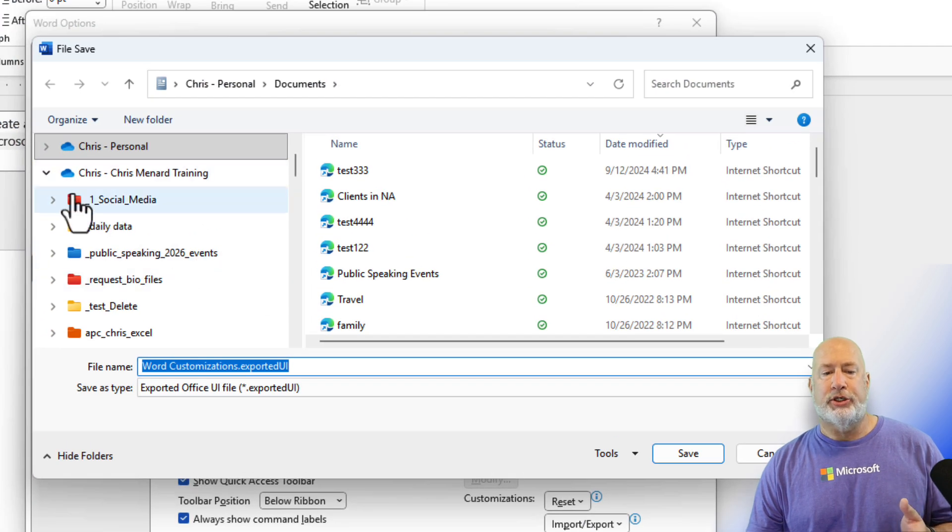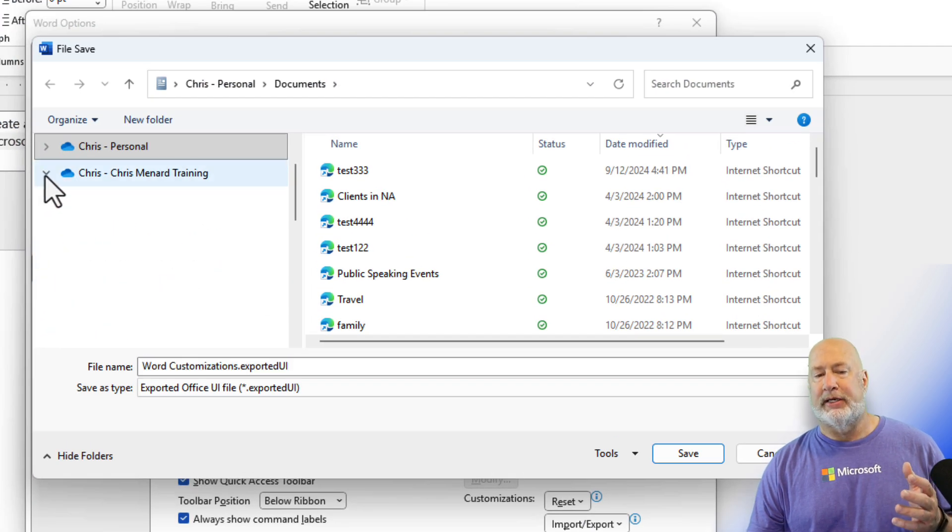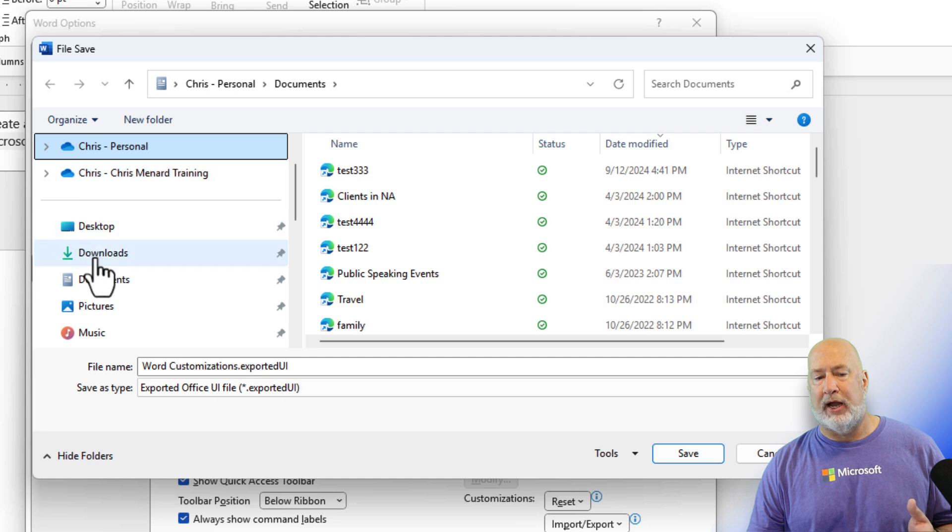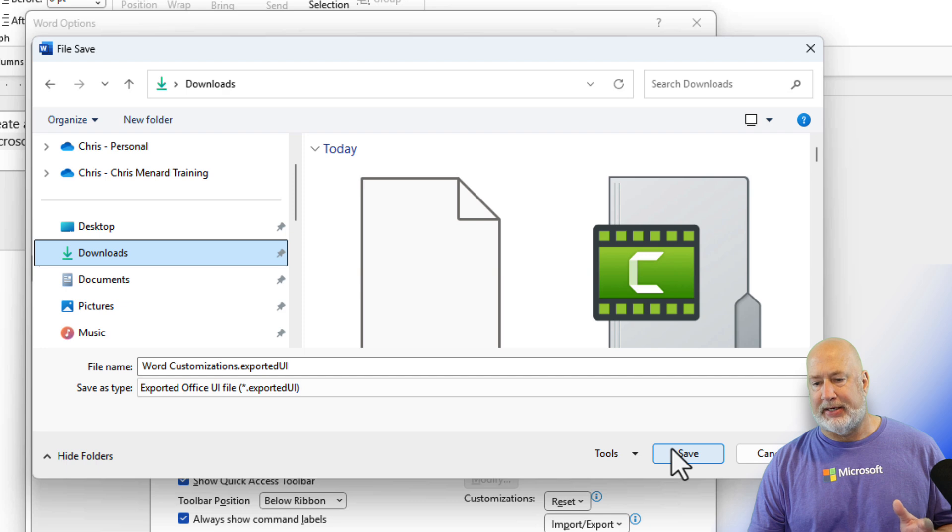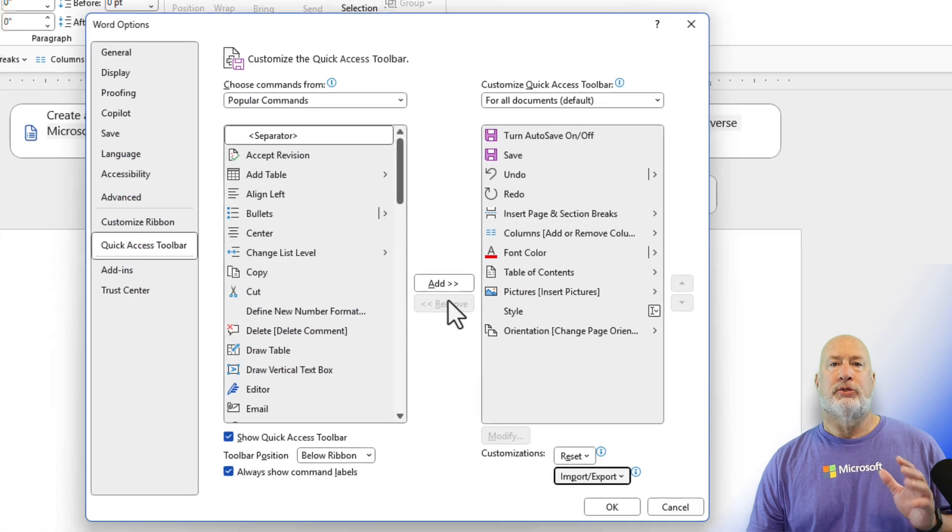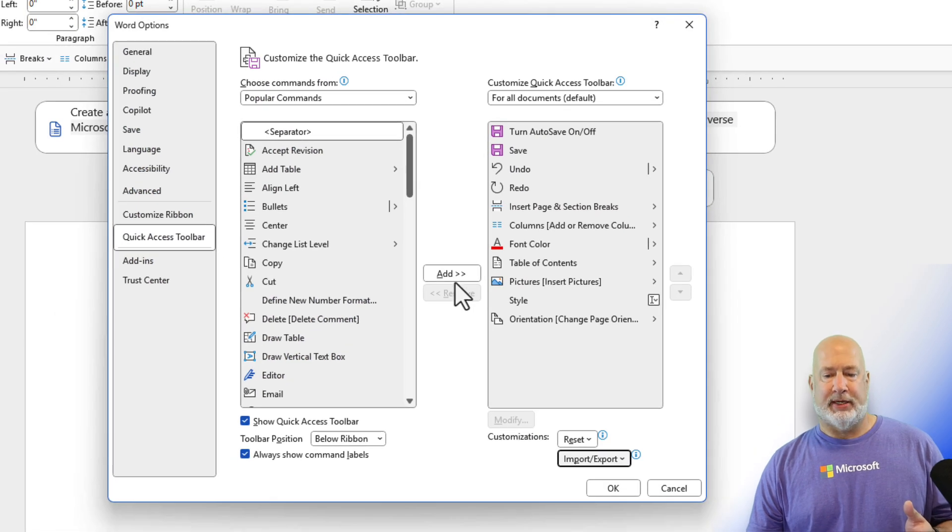I would encourage you in real life to put this in a OneDrive account. If you have a OneDrive account, but for right now, I am just going to stick this in my downloads. So I have it saved in my downloads.